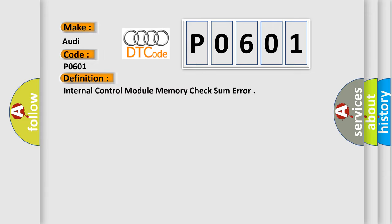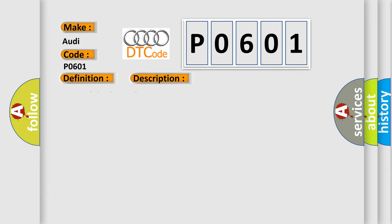And now this is a short description of this DTC code: Internal checksum, incorrect.